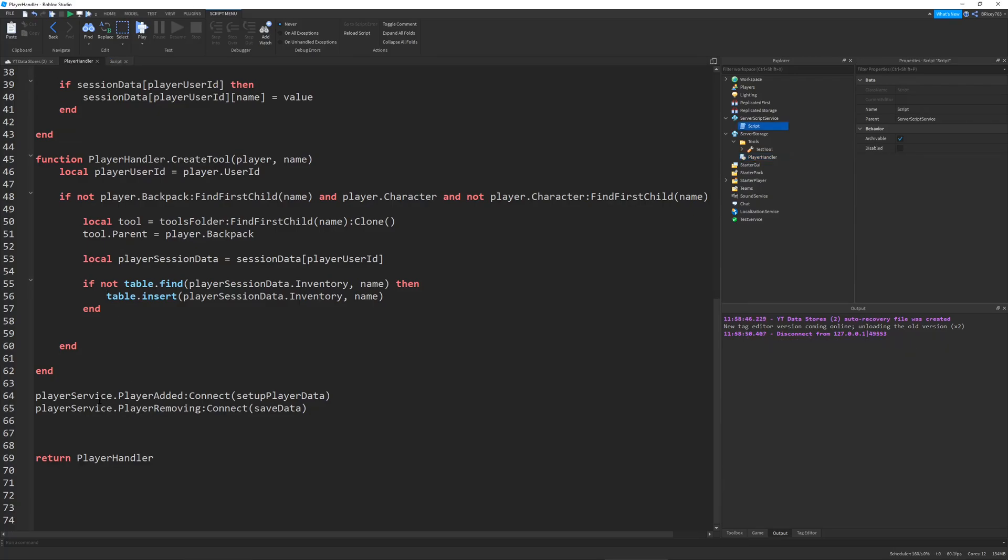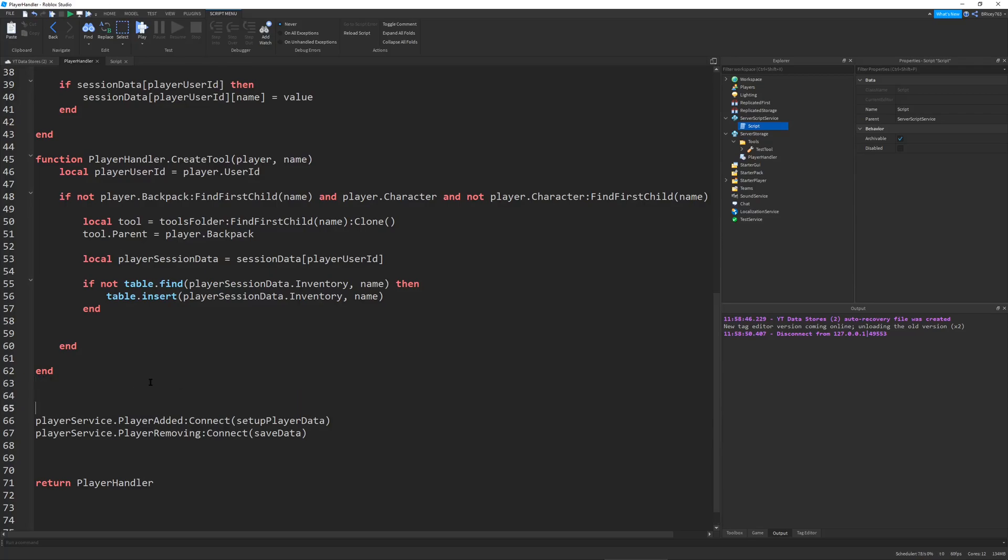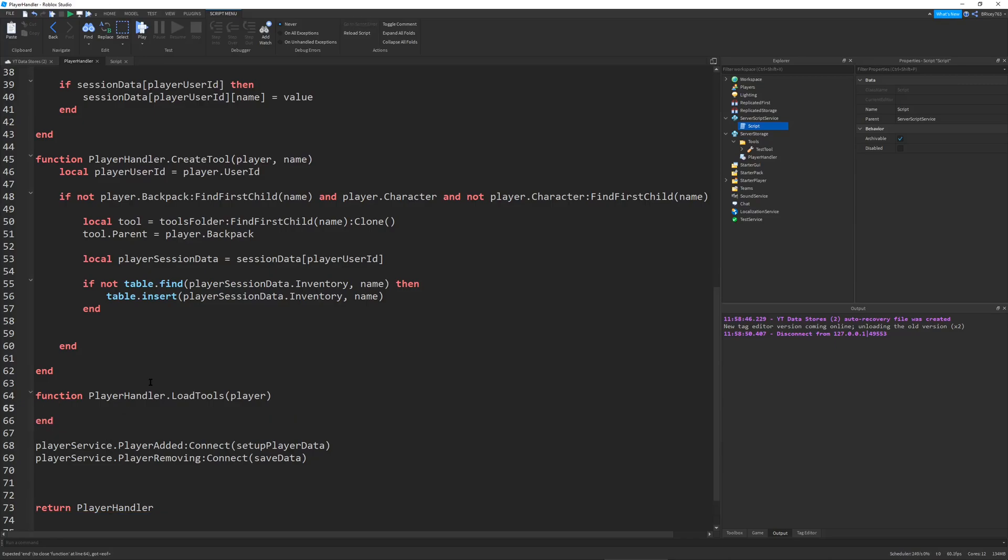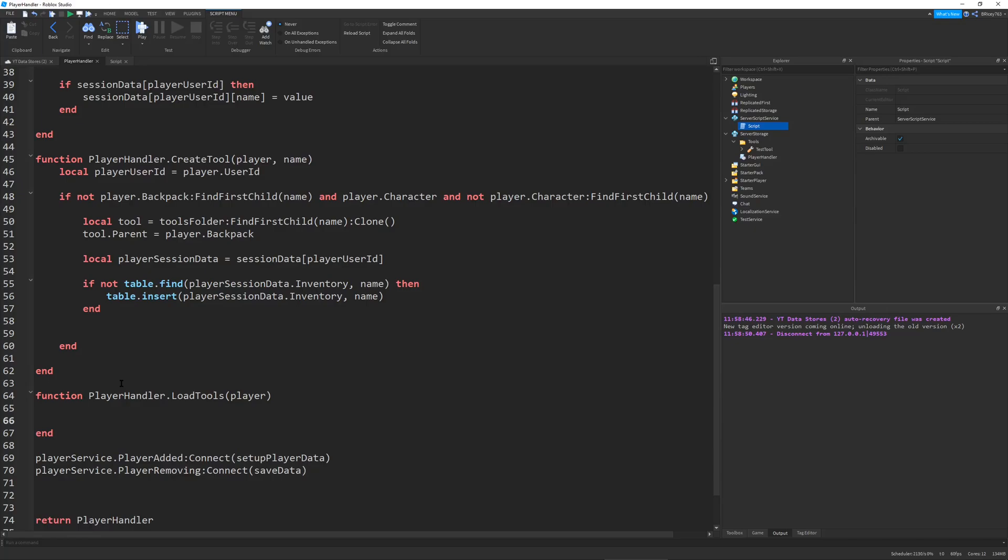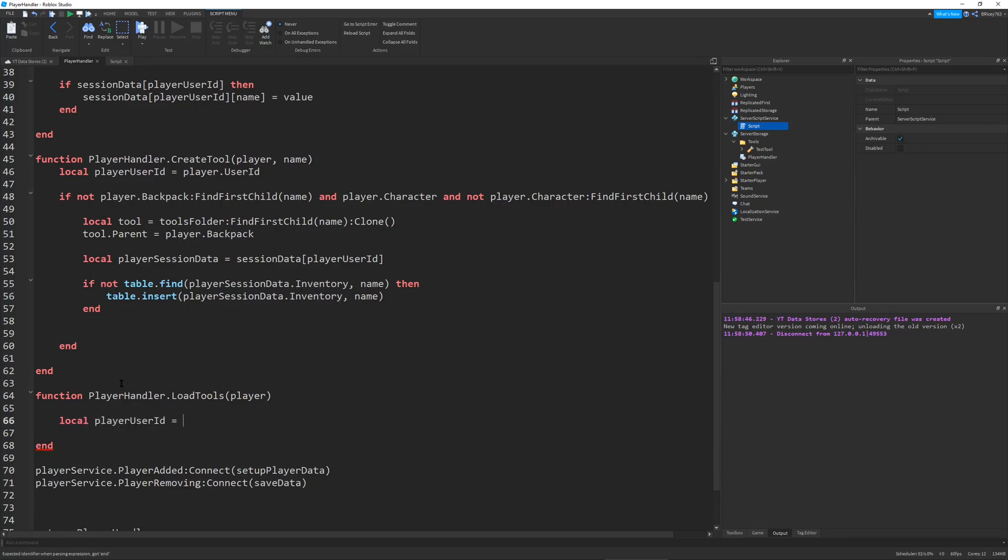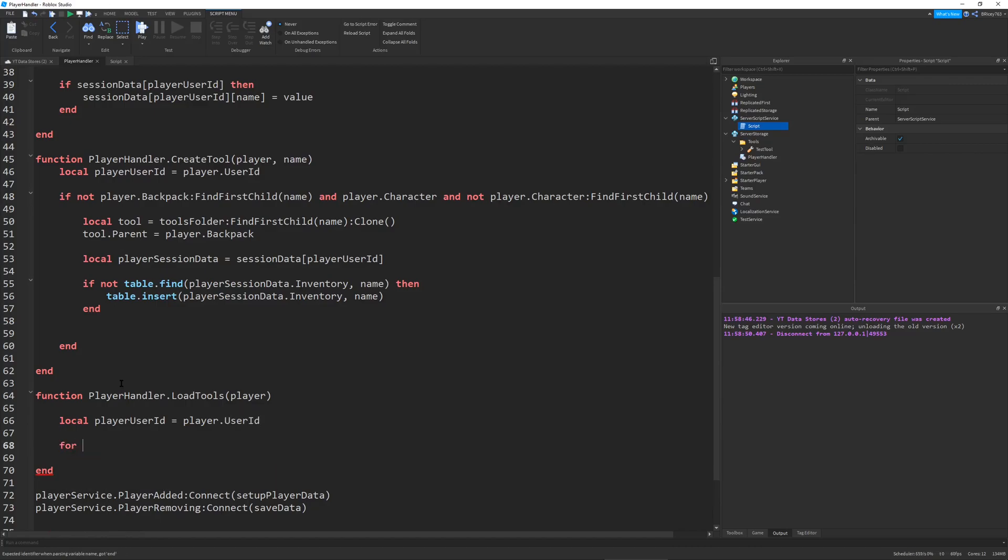That is our create tool function done. Now we can load the tools using another function that I will make. Let's define this function player handler.load tools. This can be used either when the player loads into the game or when the player dies because when a player dies their backpack gets reset. We will add that functionality to load the tools when the player dies a little bit later.